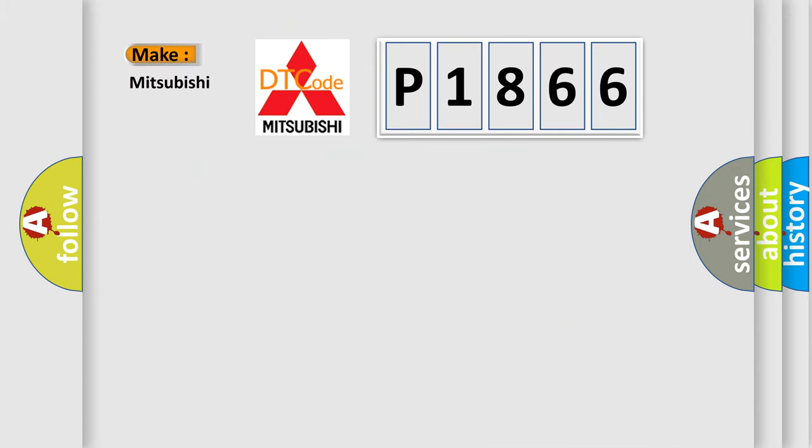So, what does the diagnostic trouble code P1866 interpret specifically for Mitsubishi car manufacturers?